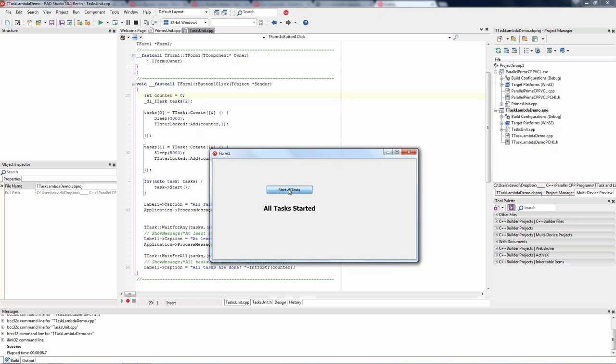Running the task example: precompiled headers are used to speed up the compilation process so we don't have to recompile all header files again. Here we see 'all tasks started,' then 'at least one task is done,' and then 'all tasks are done.'